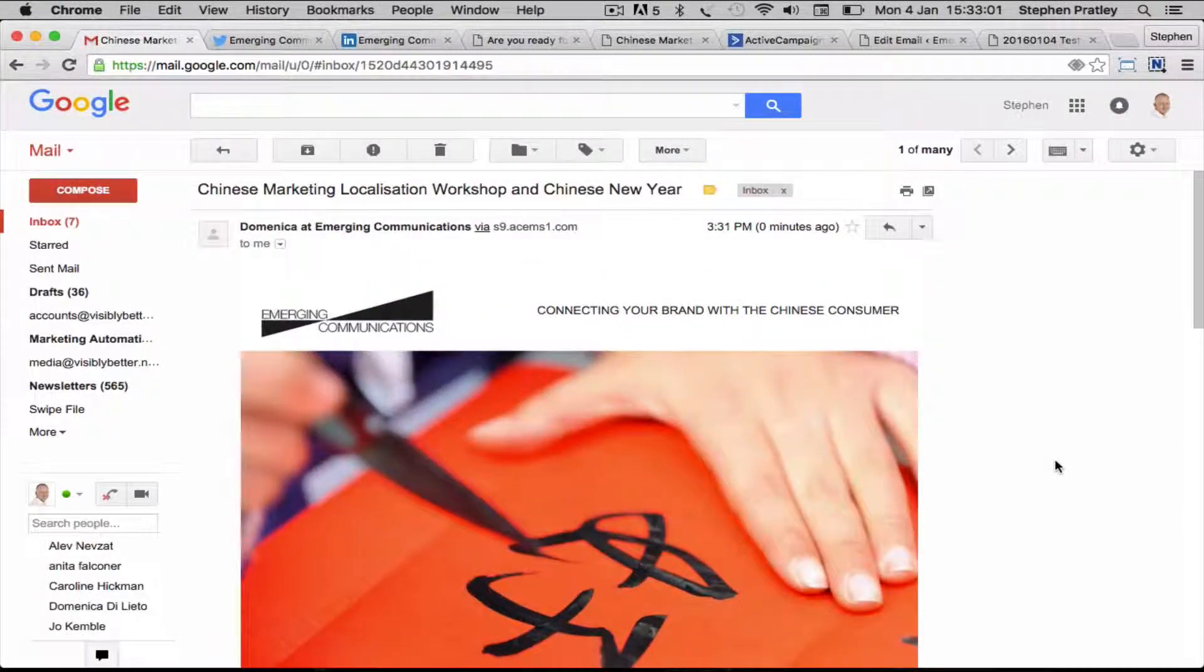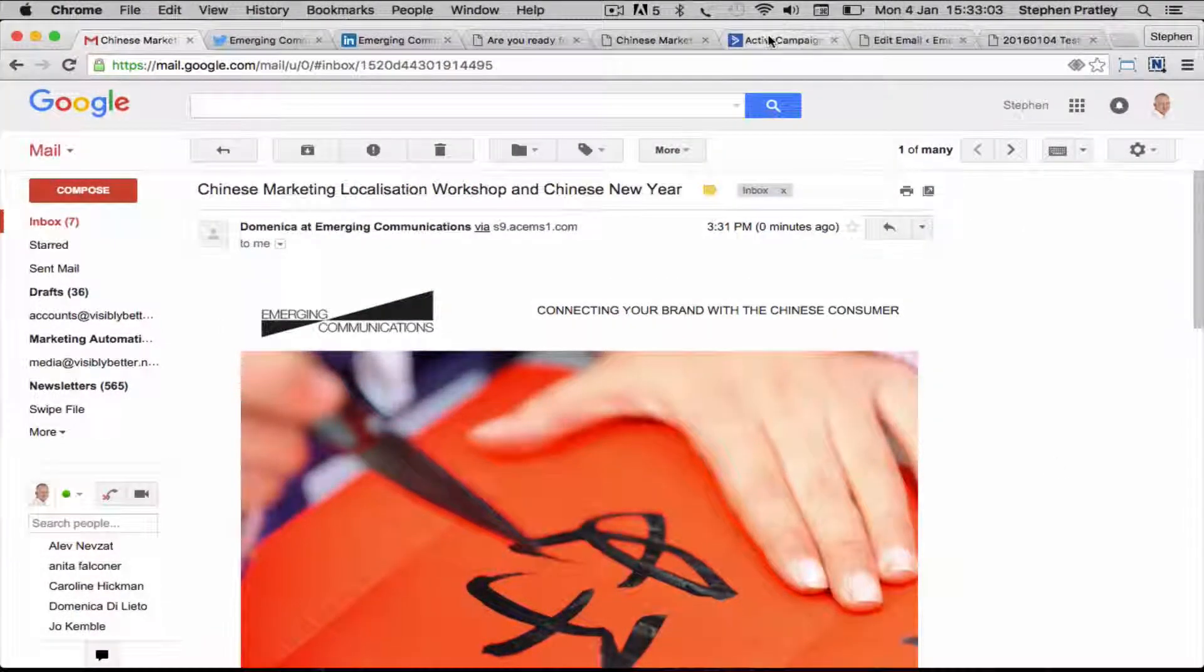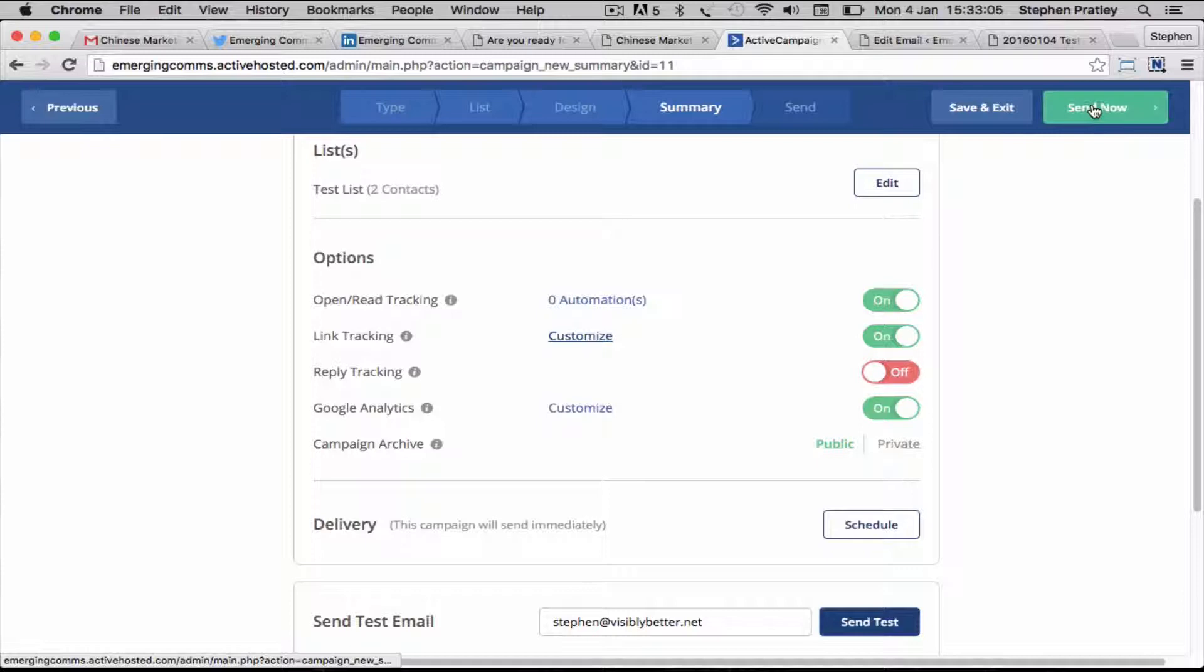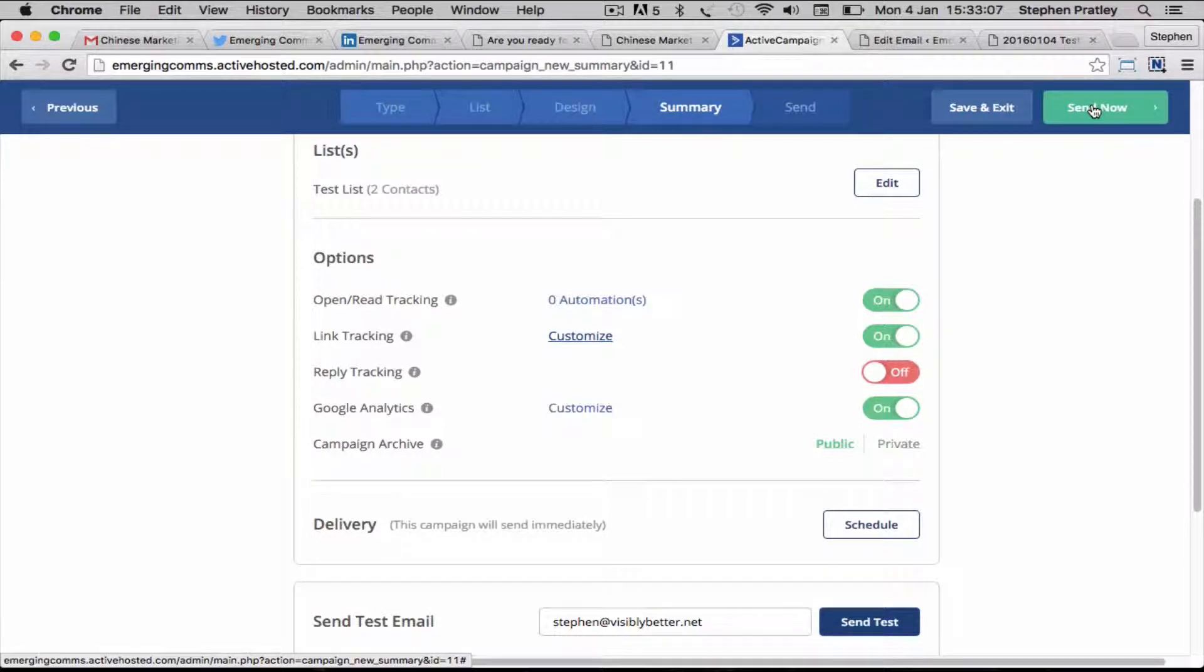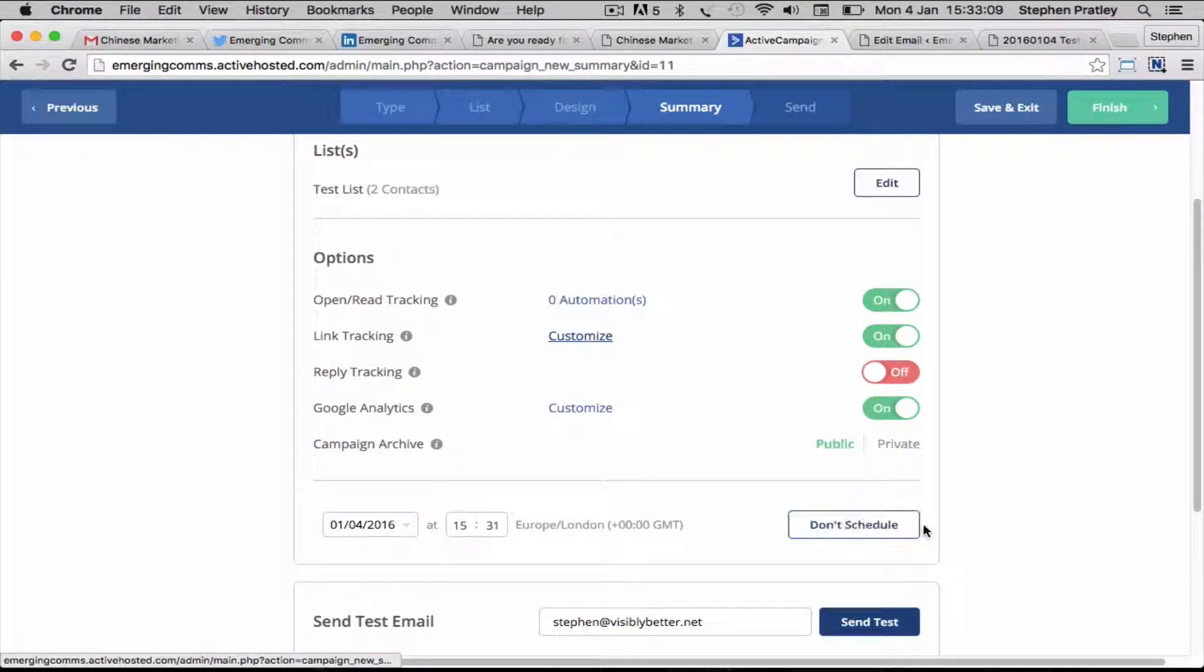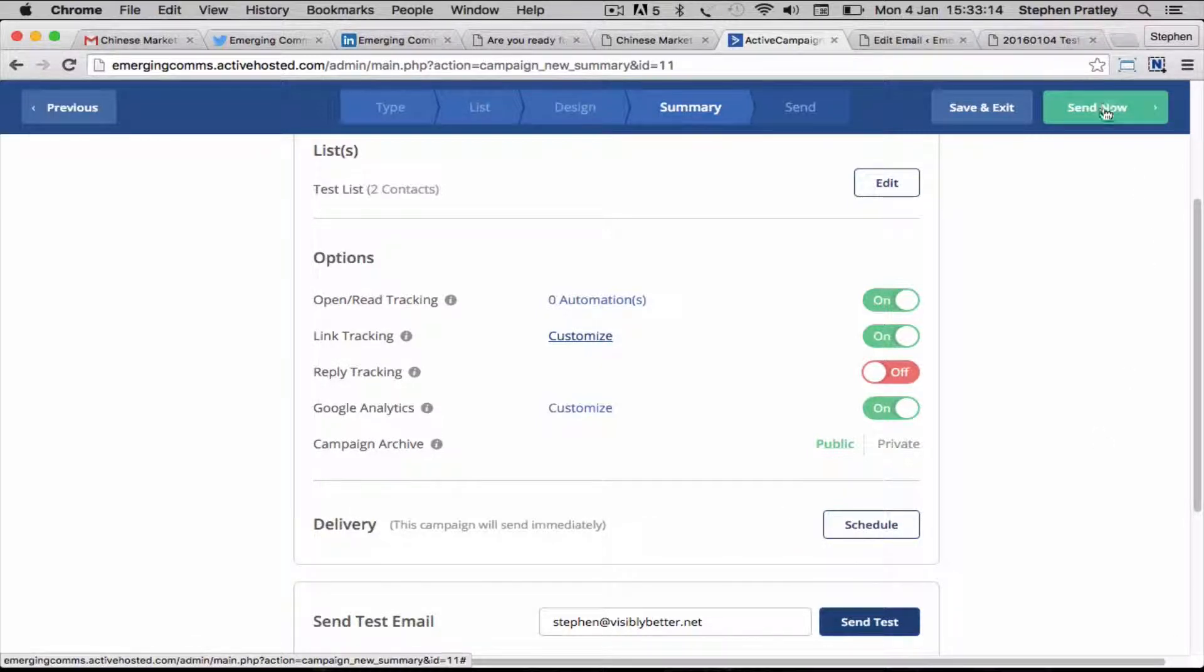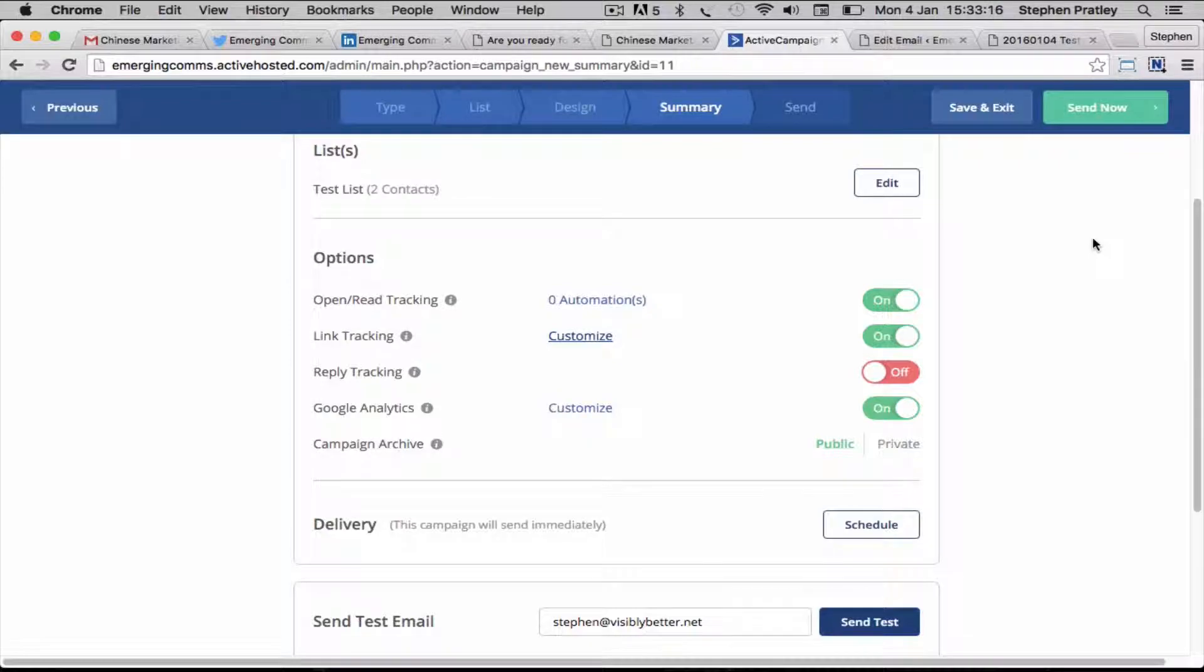That's your campaign. To actually finally send it out, you can either schedule it for some time in the future or just leave it there and hit the send now button. That's all there is to do.